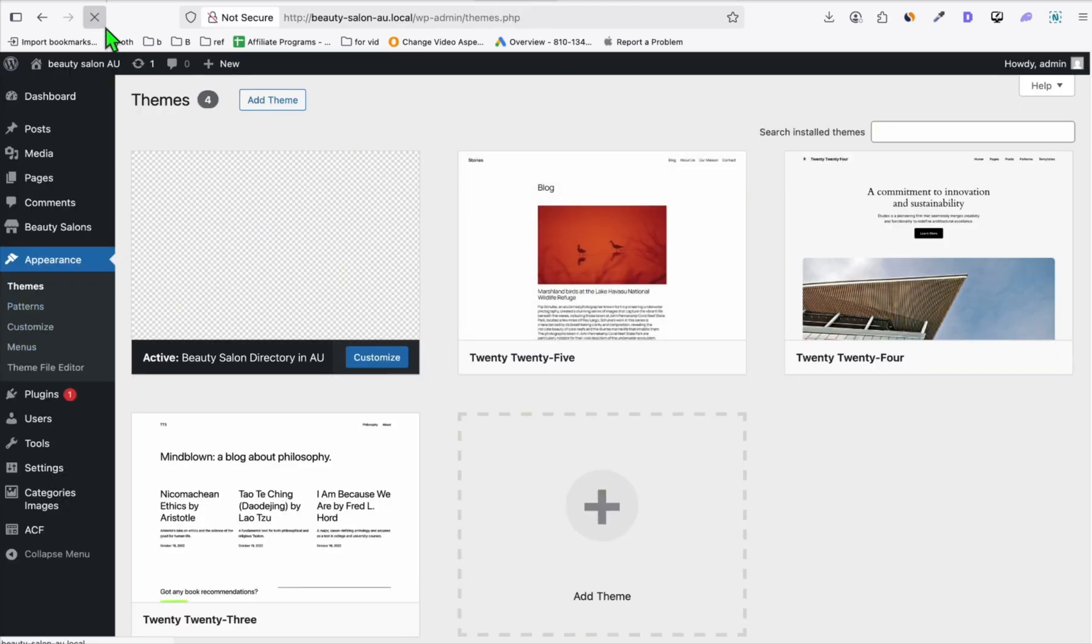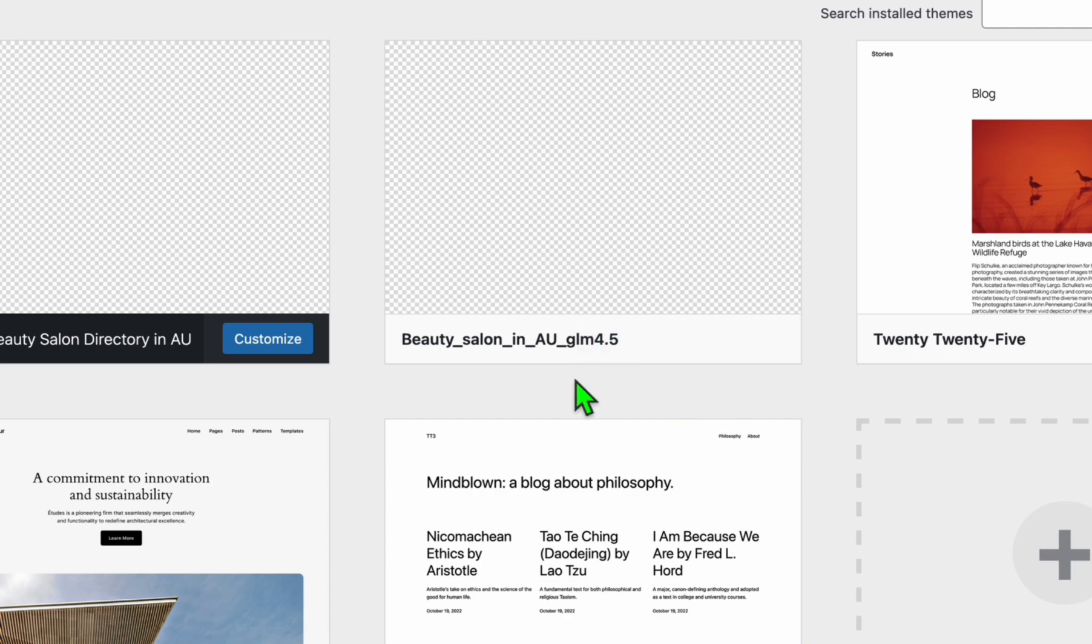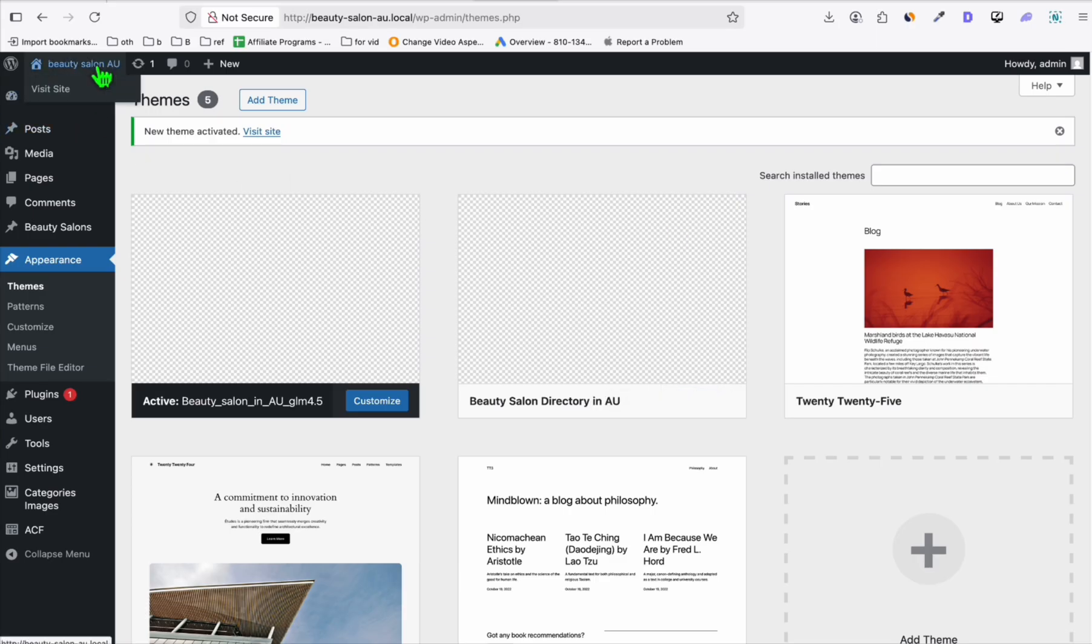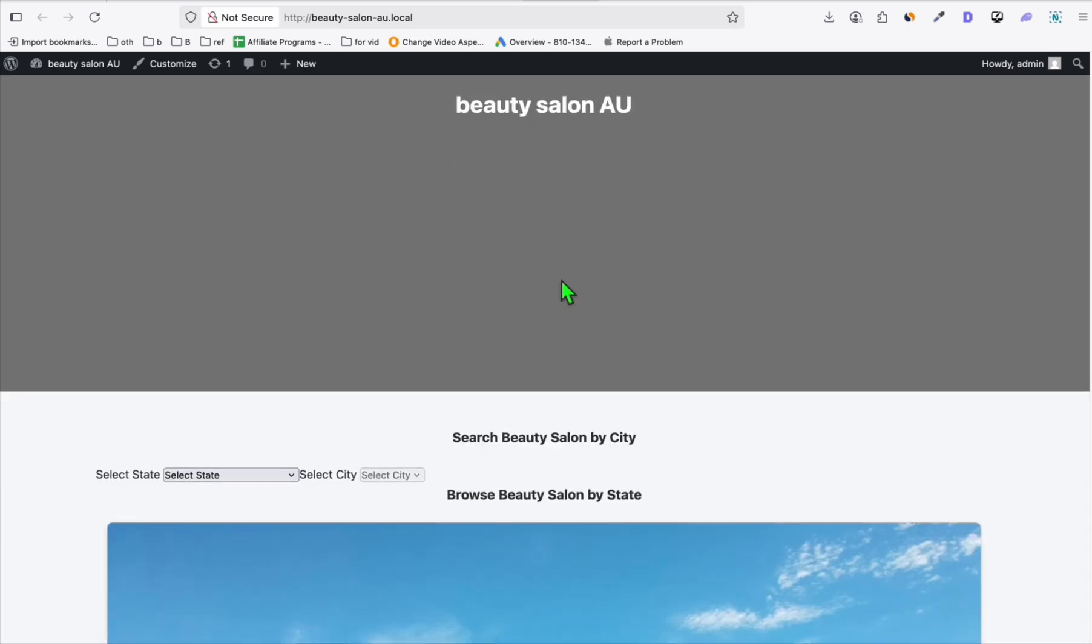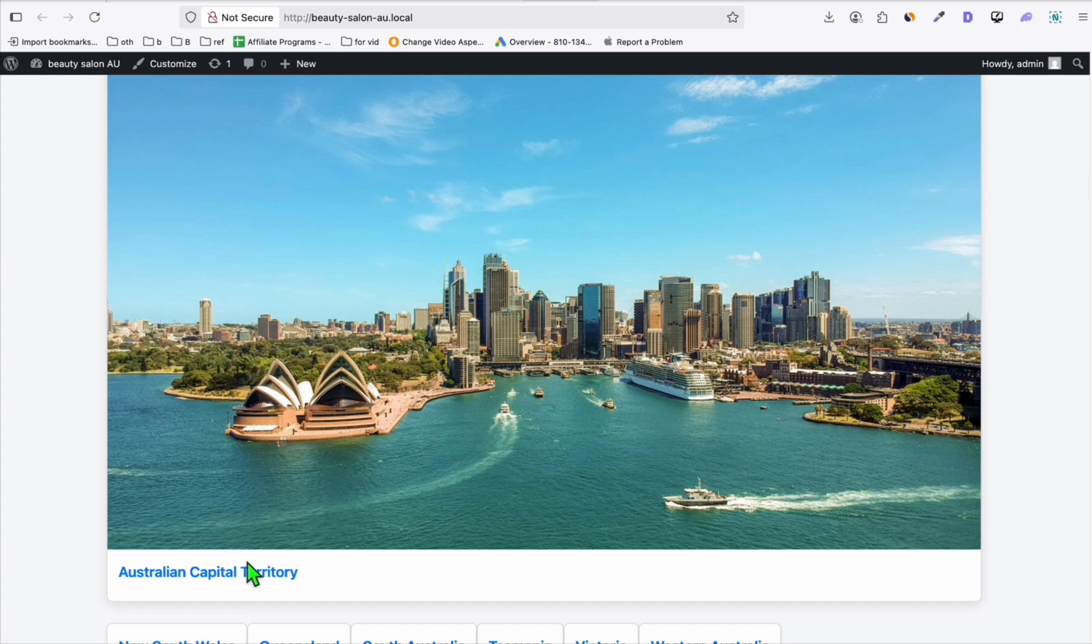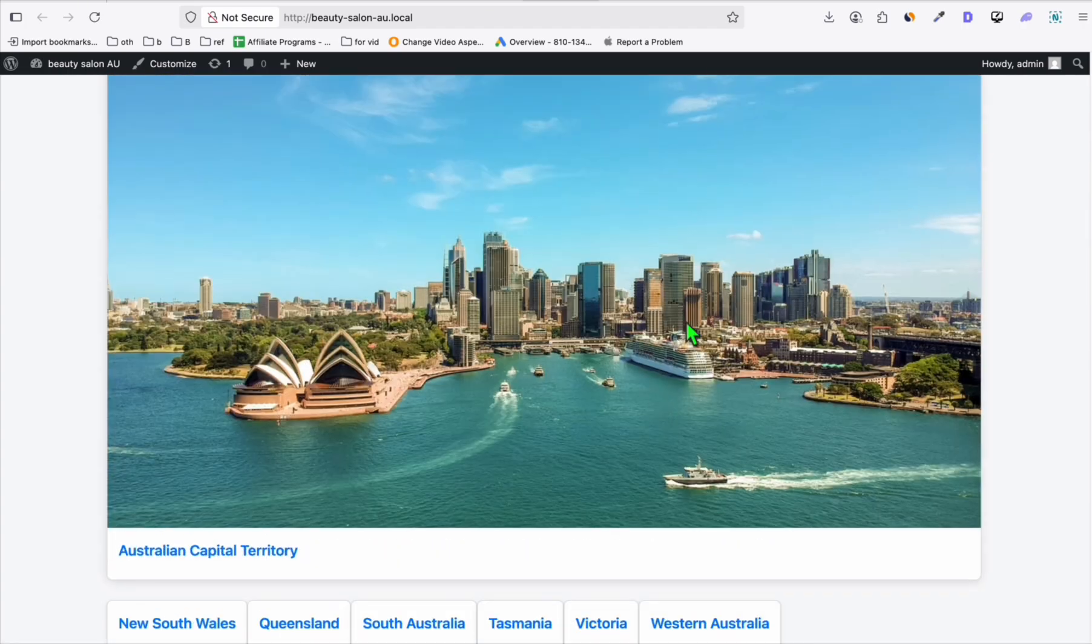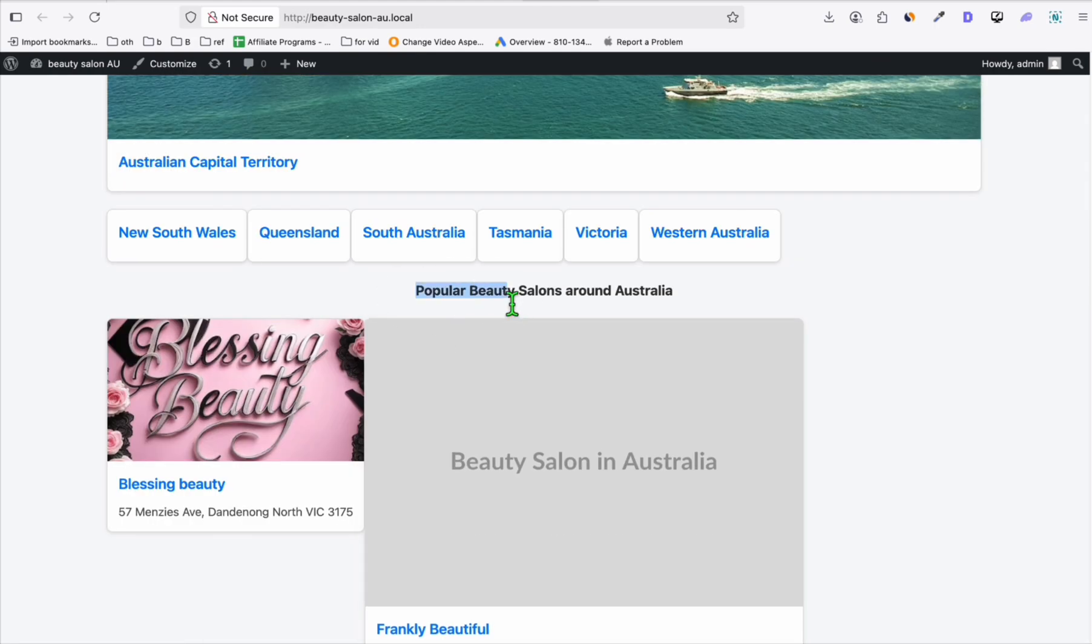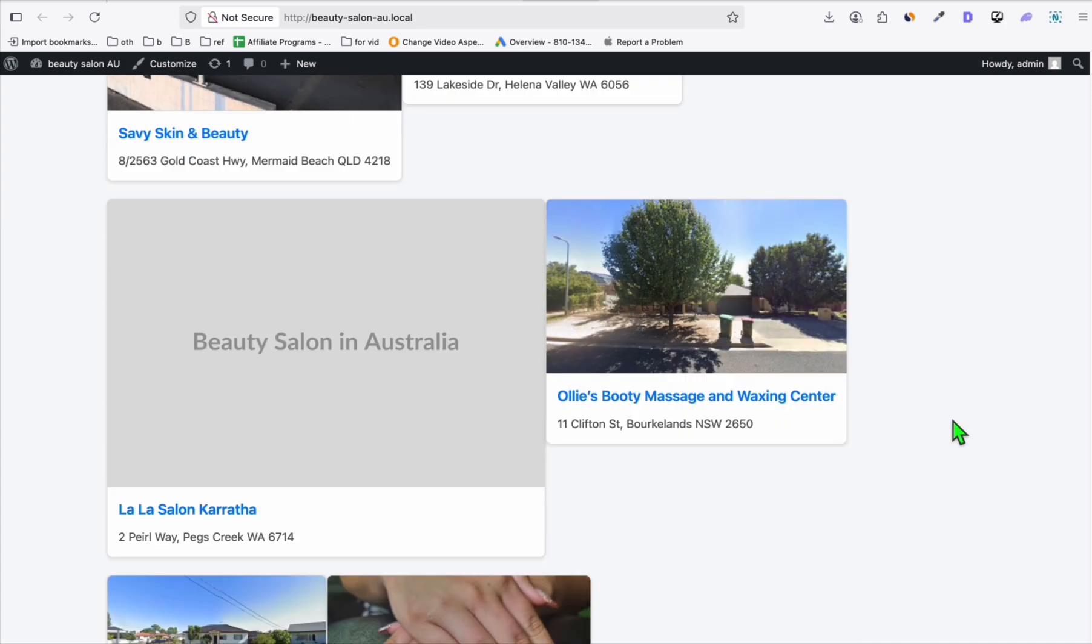Let's go ahead and go to our themes. We should now see new themes right here, and this is the theme. You can see GLM 4.5. Let's activate it and view the site. So this should be the place where we need to add a hero section image. What is this? This is Australian Capital Region. These are all the images of the state, so it looks a bit messy right there. These are all the states and popular business locations around Australia.